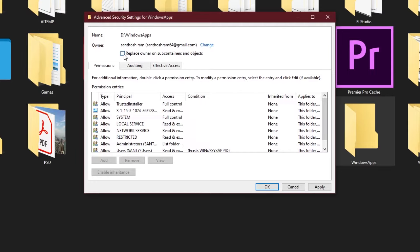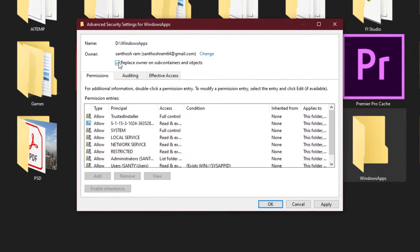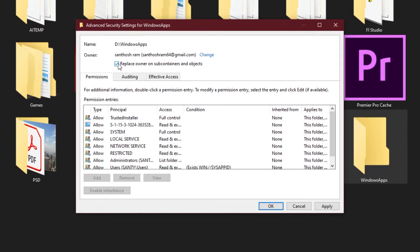Now we have to select "Replace owner on sub-containers and folders." This allows you not only read and write access to this folder but also the sub-containing folders and files.